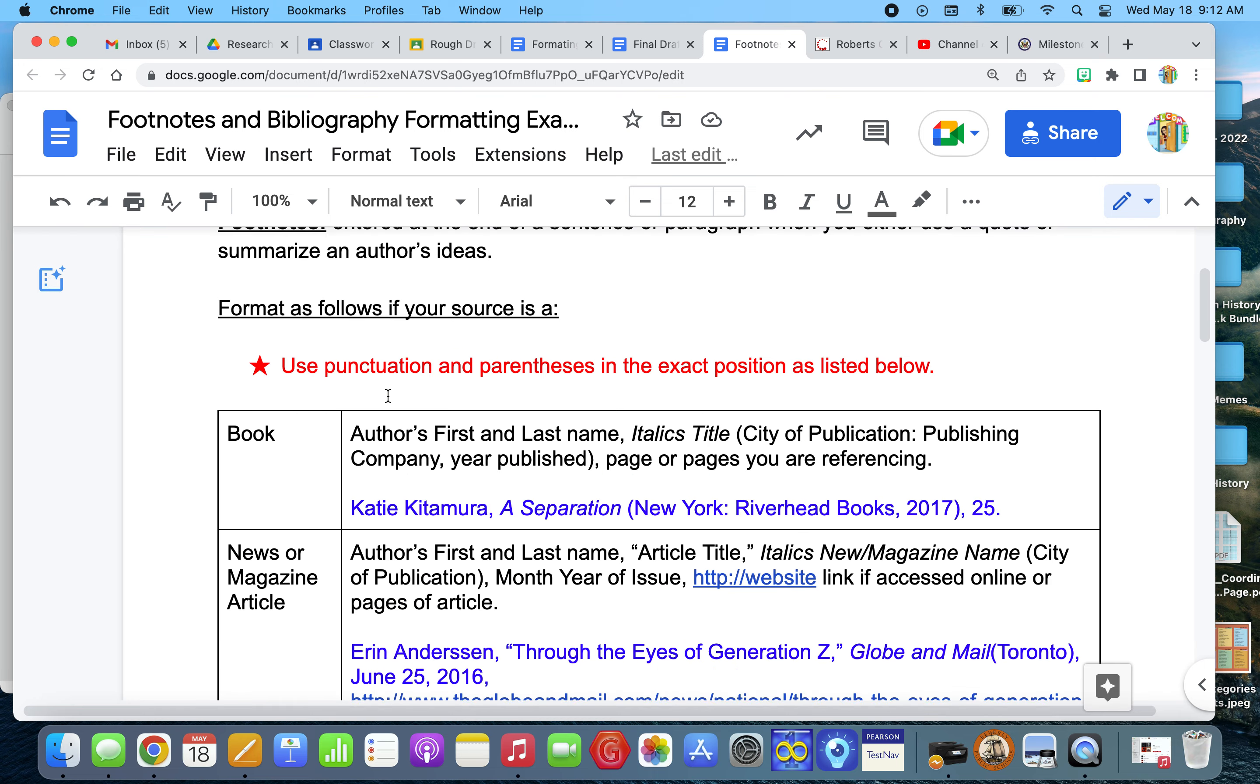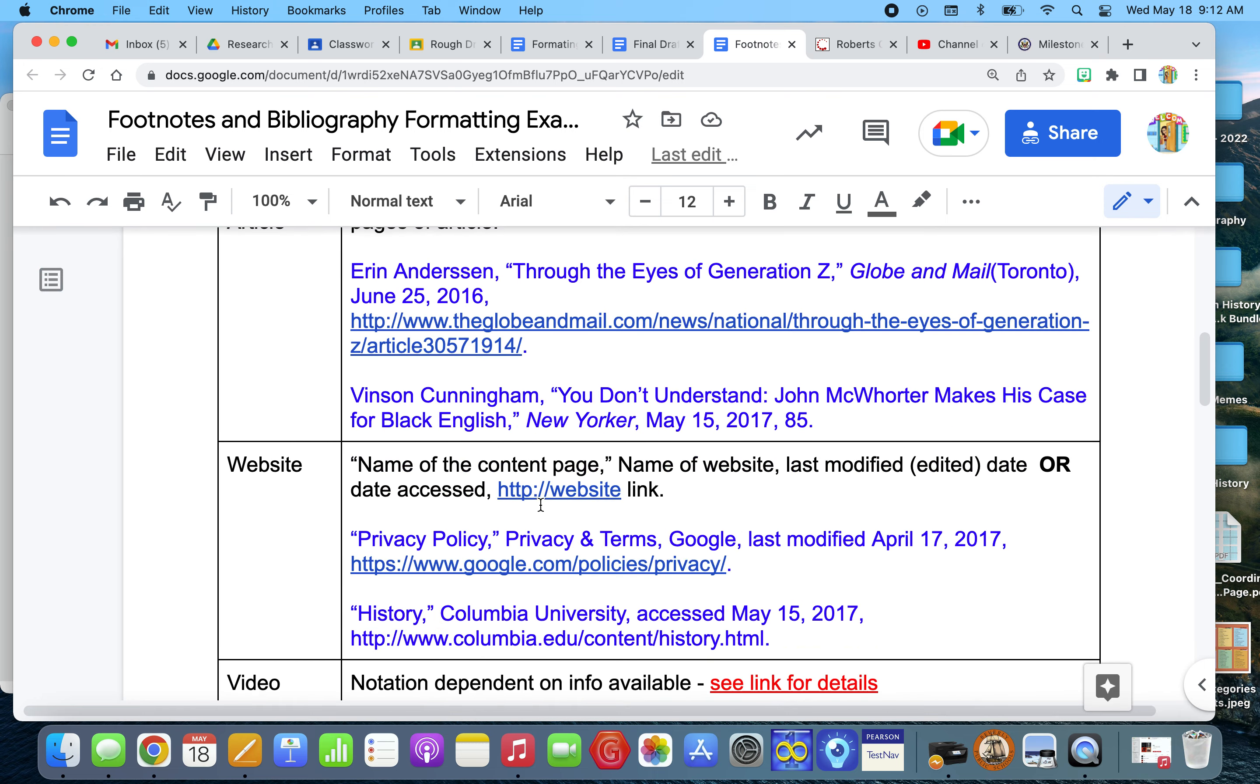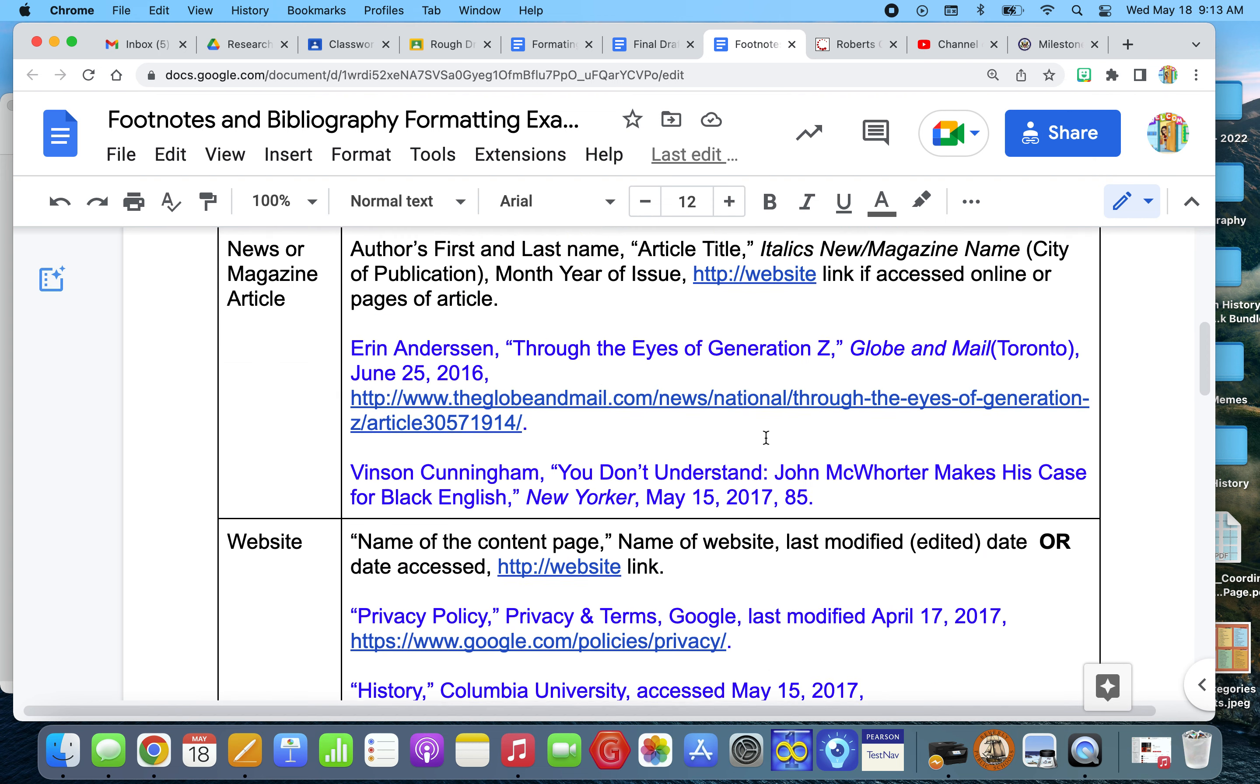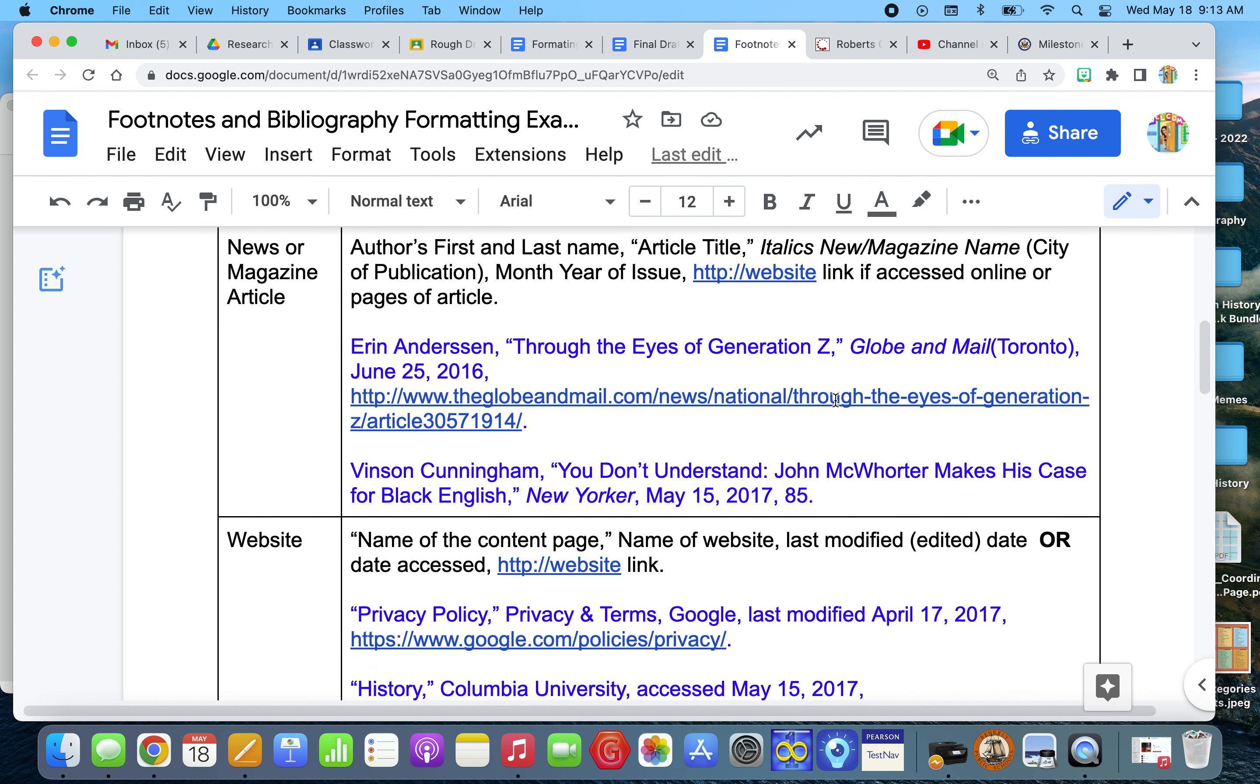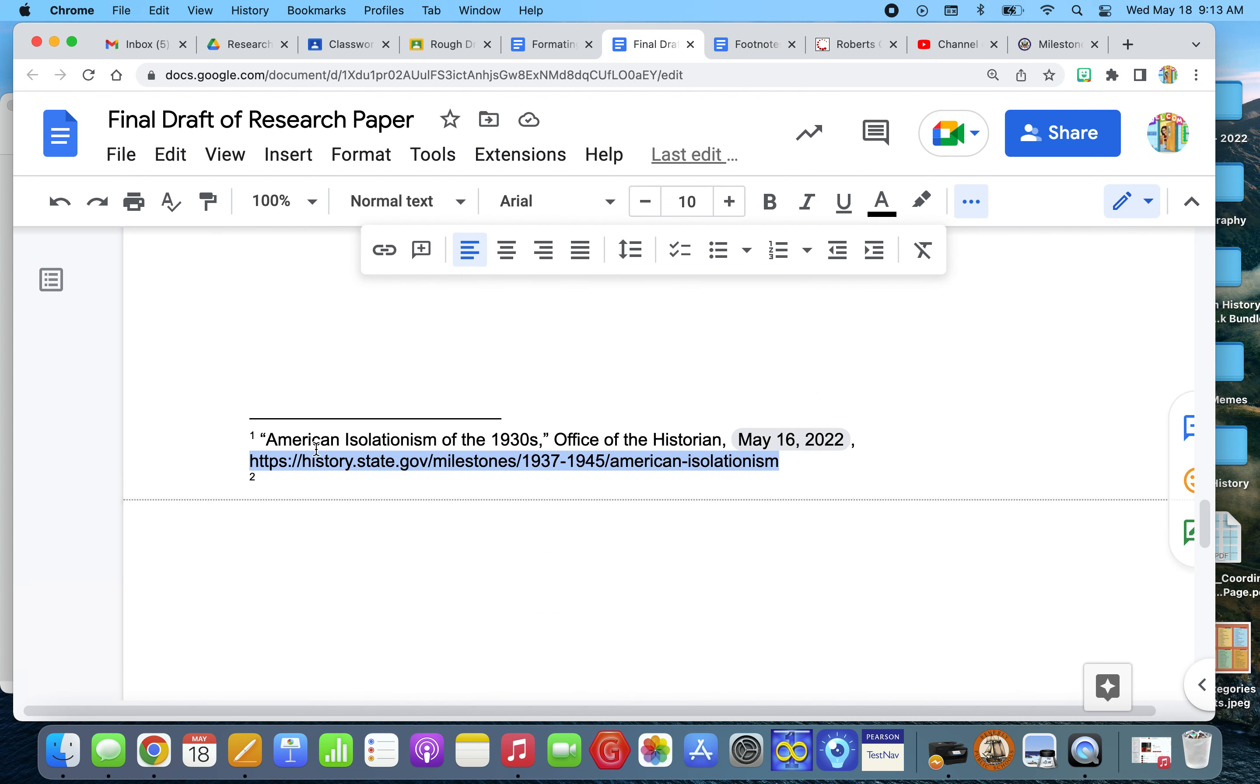So referring to my website, this is the footnote. For any website, I need to put in quotes. Now here's the thing. Any punctuation or parentheses need to be in the exact position as it's listed. So for a website, the content page is put in quotes. And my content page, the name of the article, American isolationism in the 1930s, that's in quotes. And then I have a comma.